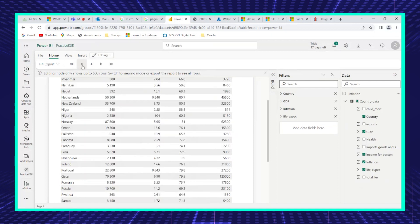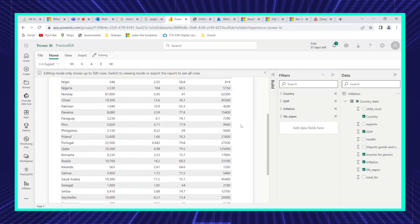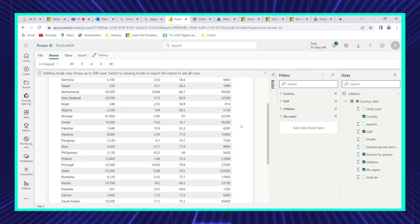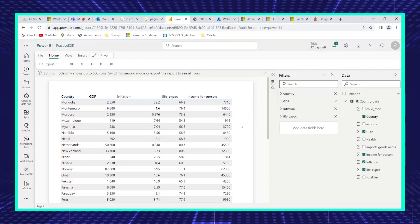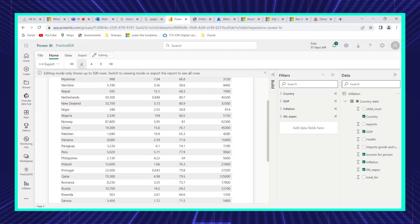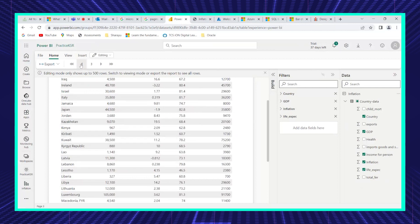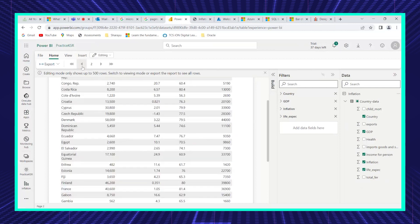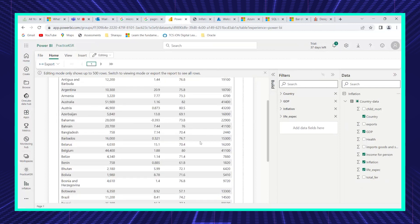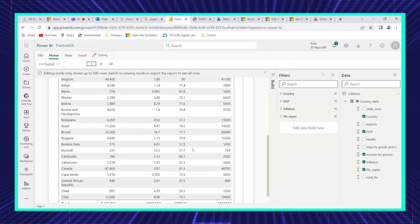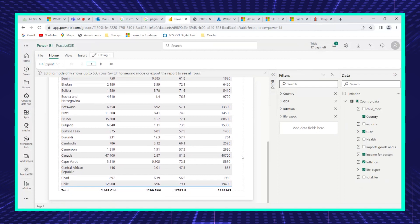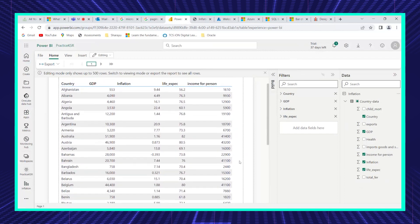In a normal Power BI report, it would have given a scroller here. But with paginated reports, once you download the PDF it looks different — you can scroll back to any page you want. Depending on the count of records available, it automatically creates the appropriate number of pages.